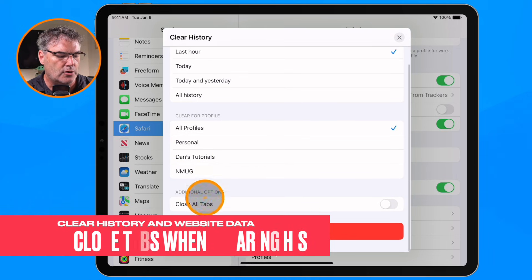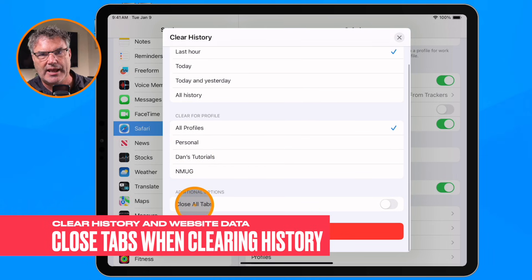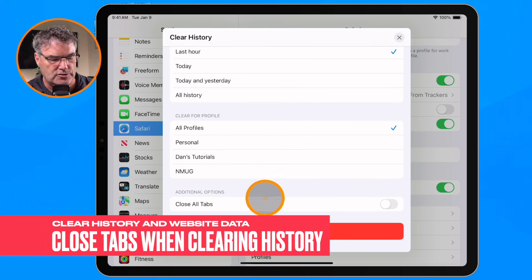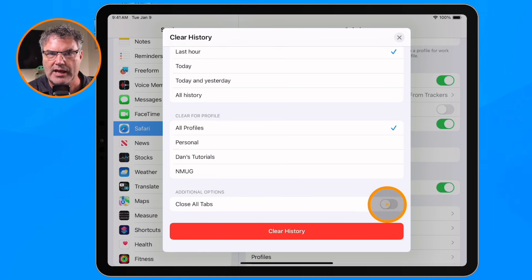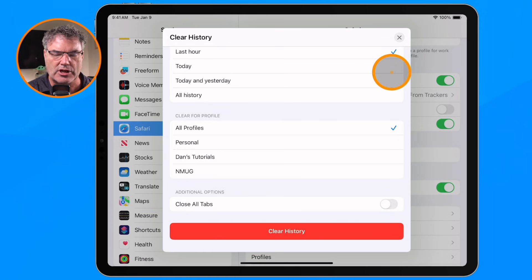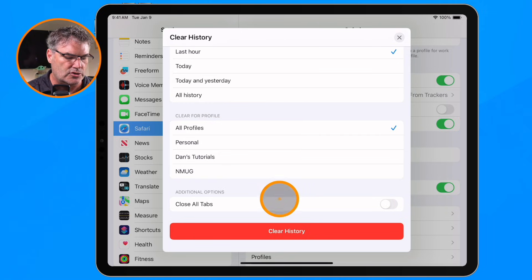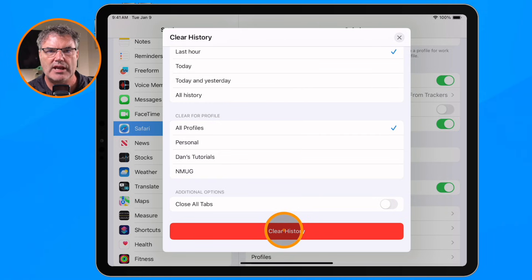And if we want to close all of our tabs, we can do that as well — all we have to do is tap on the little slider here to turn it on. Once I make my selection, I put the check mark where I want to delete the history, go down to "Clear History," tap on it, and it'll clear that history. And in most cases, if you're having a problem with a website, this will clear that.